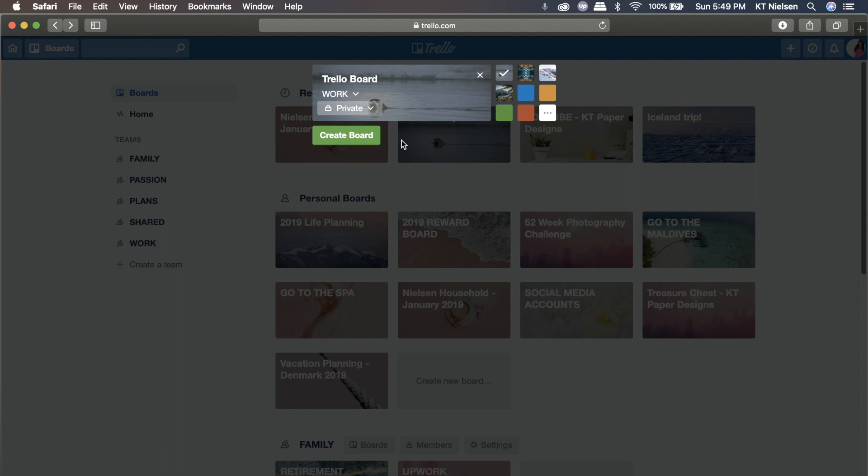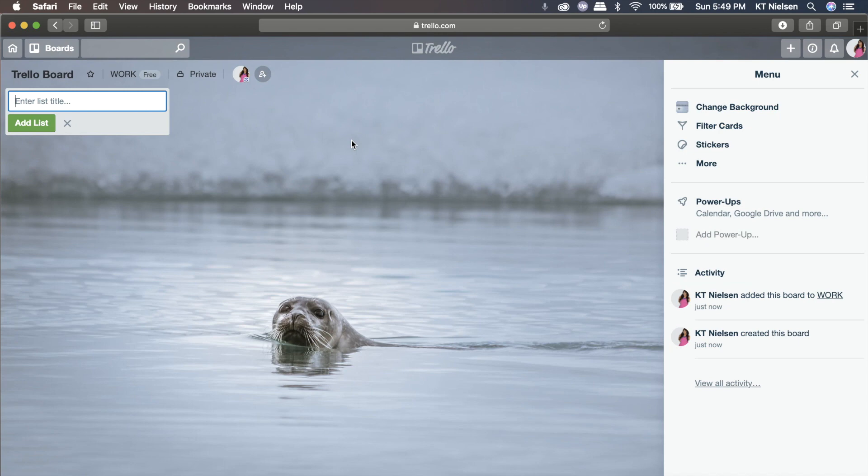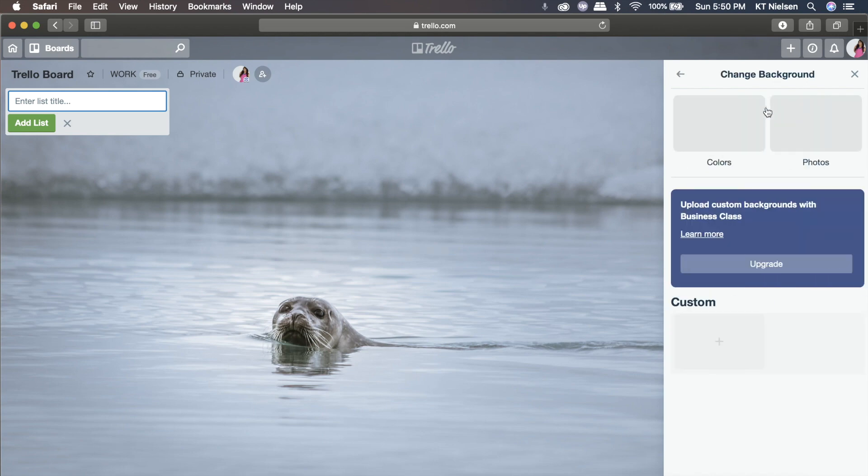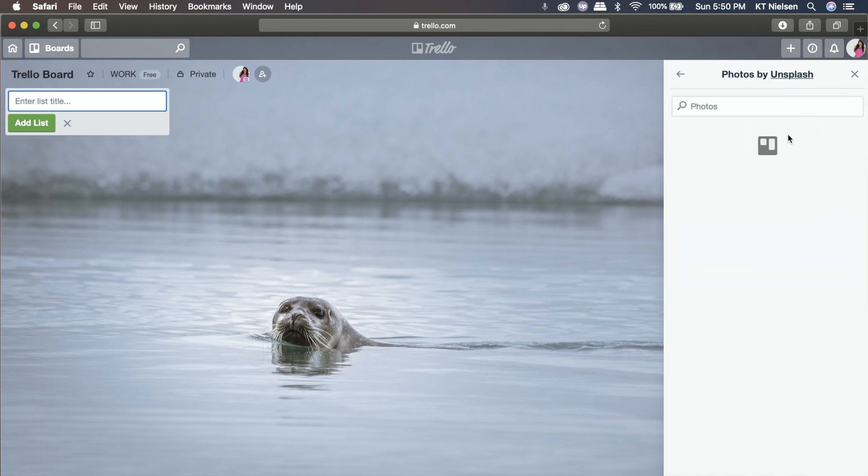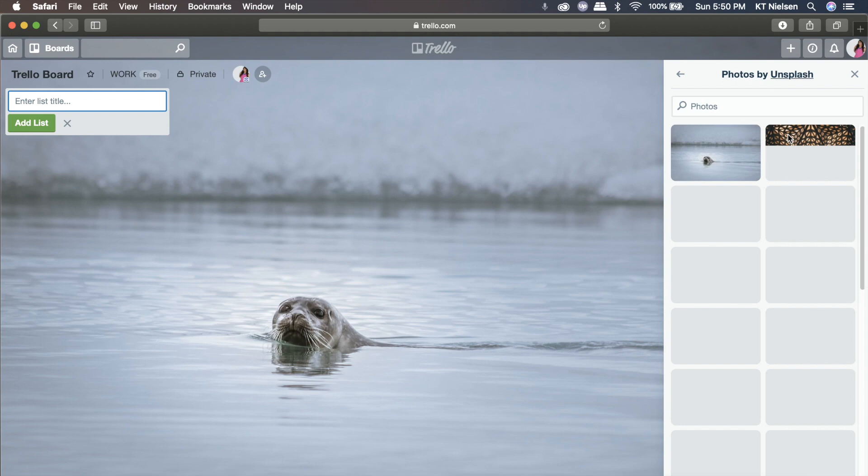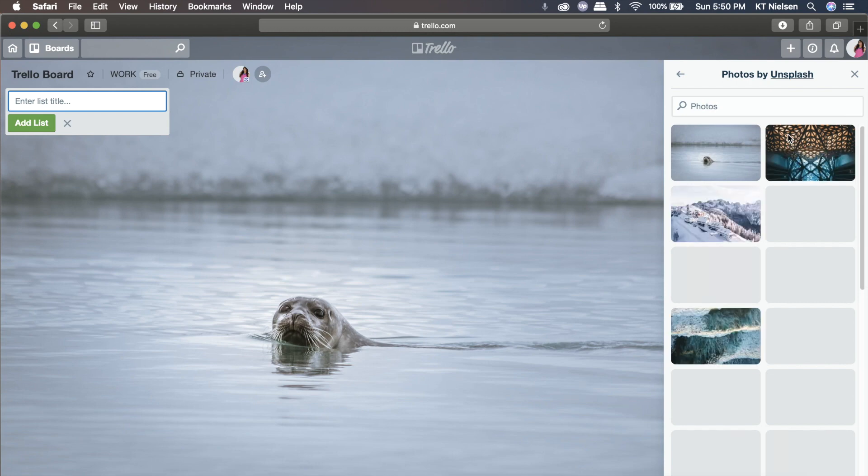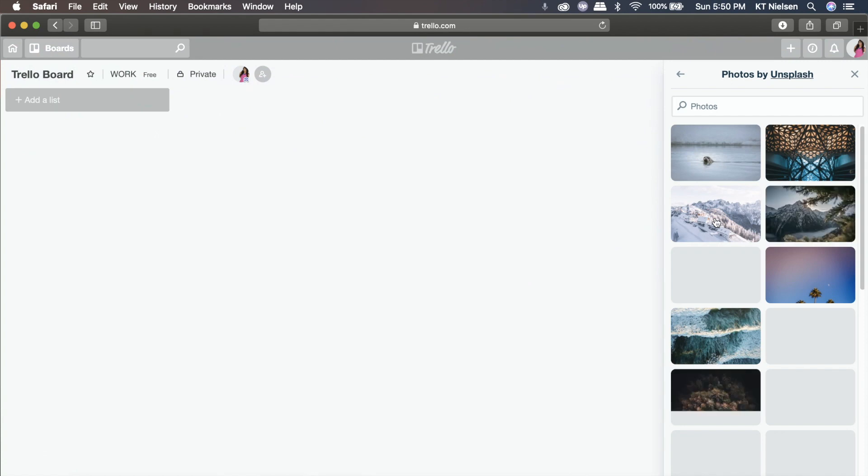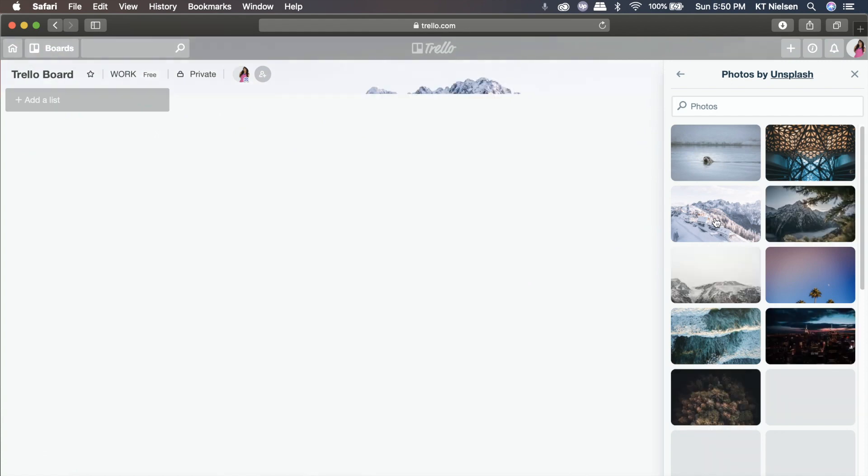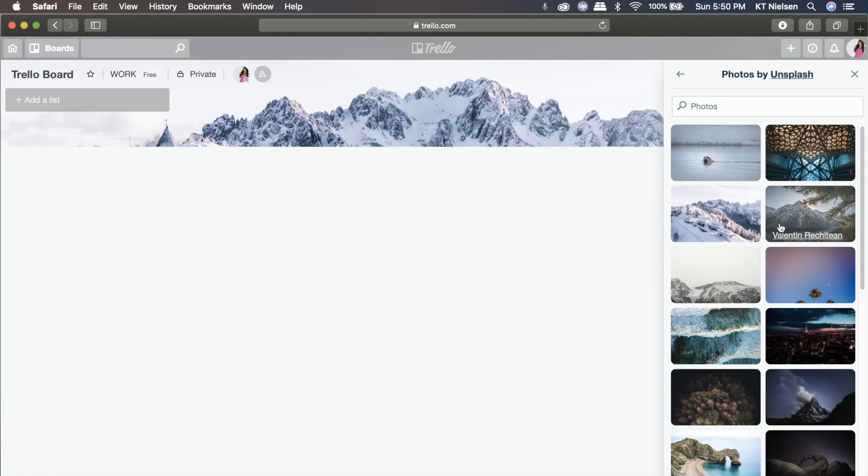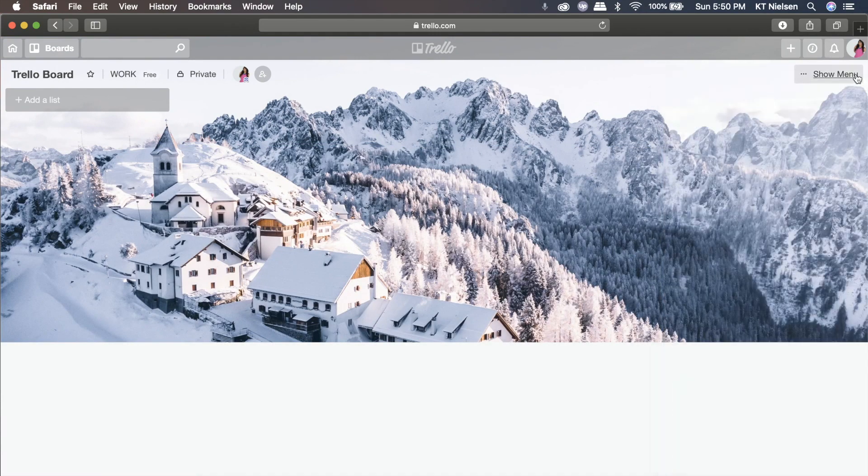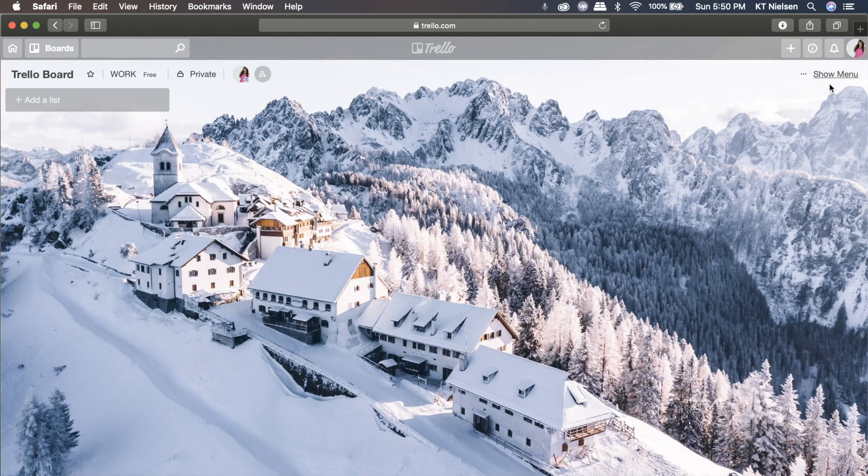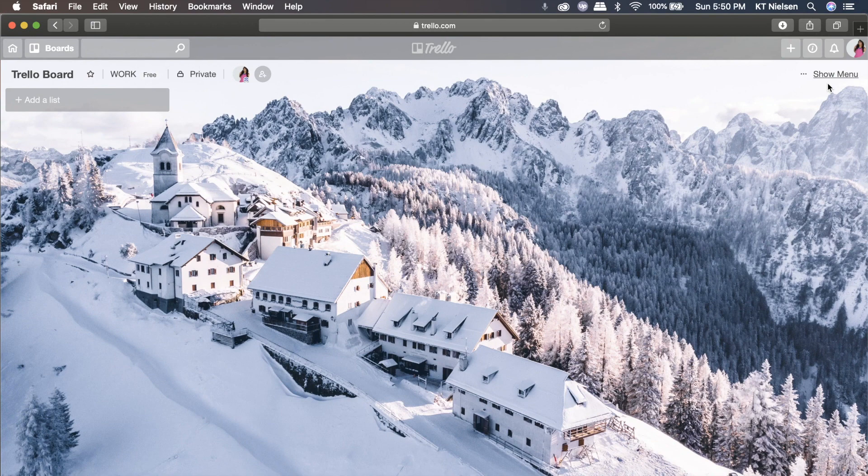And of course, you can set it to public if you want it to be published on the internet. But at this point, we don't want that to happen. So I'm just going to create private. Once you have the board name already and you have set the privacy, then you just click create board and Trello will show you your board and also assign a background to your board. You can change the background if you want to by clicking on change background. Trello has partnered with Unsplash so that you can use photos from Unsplash. You just have to click and automatically your background will change.